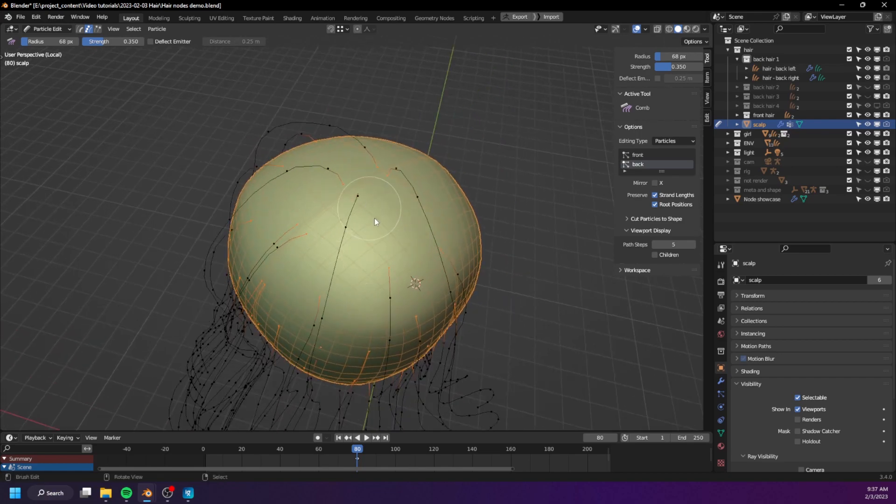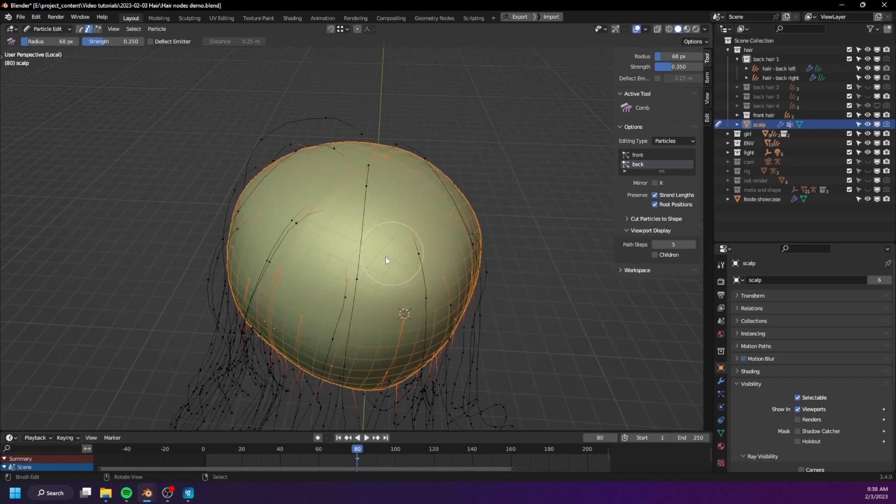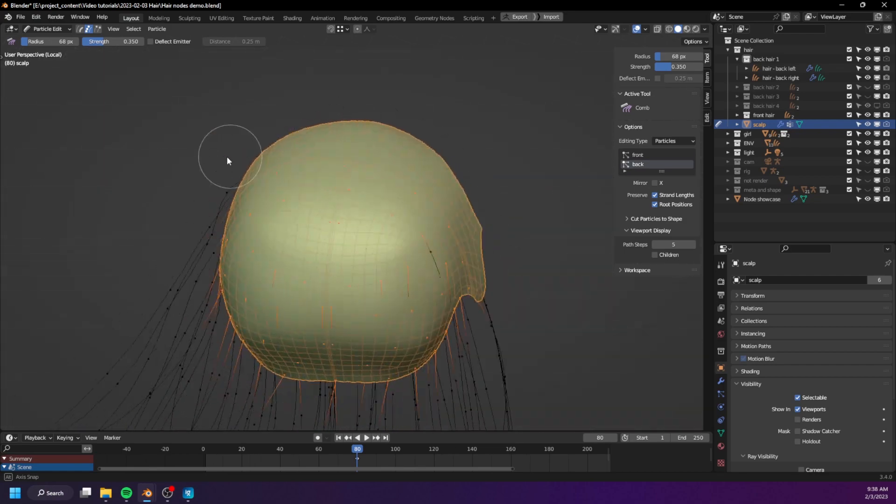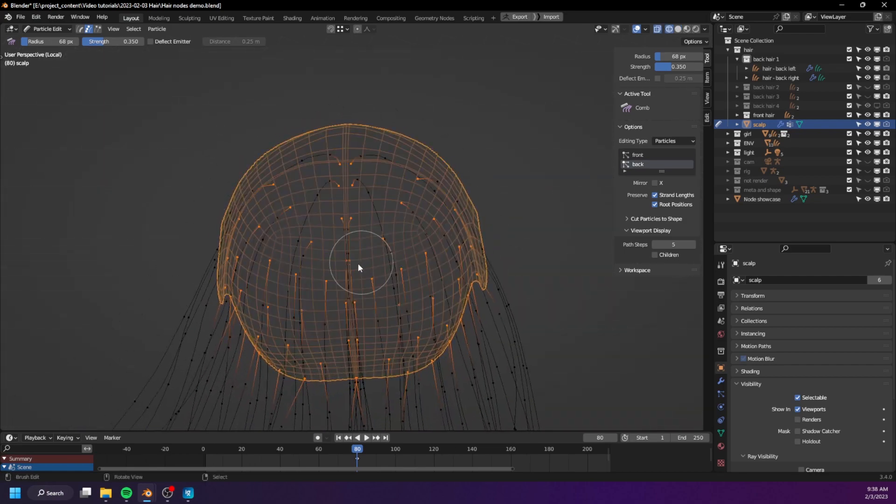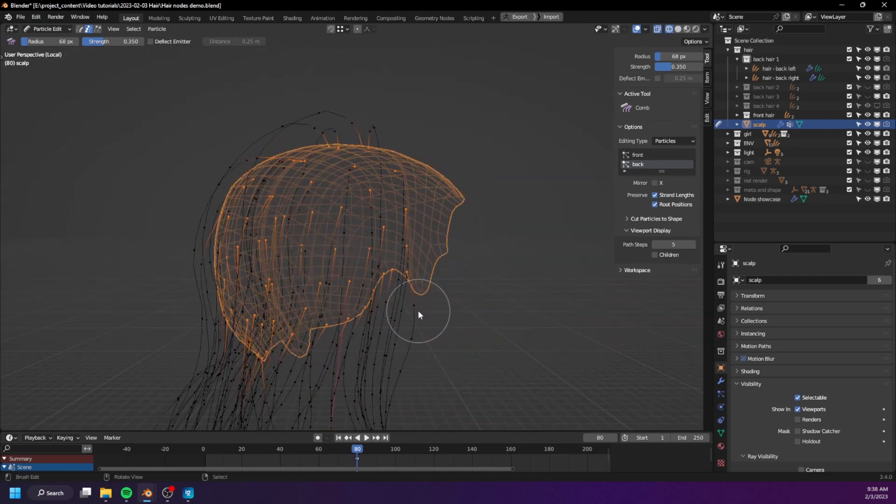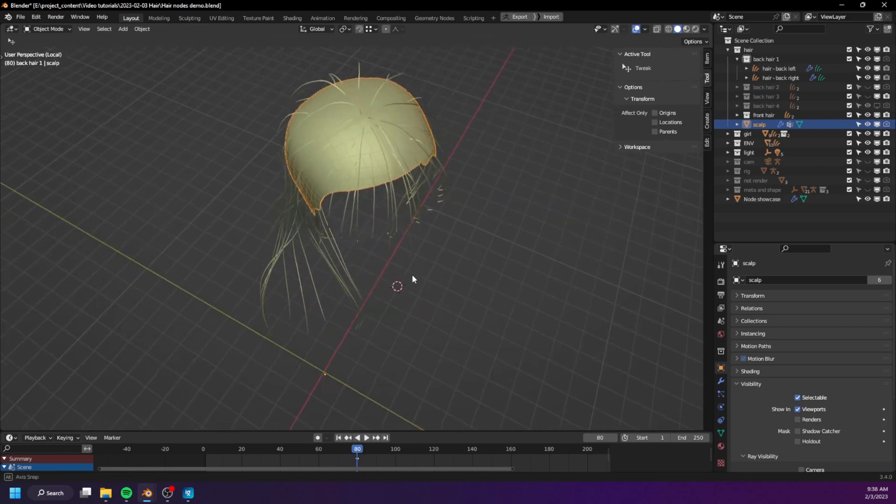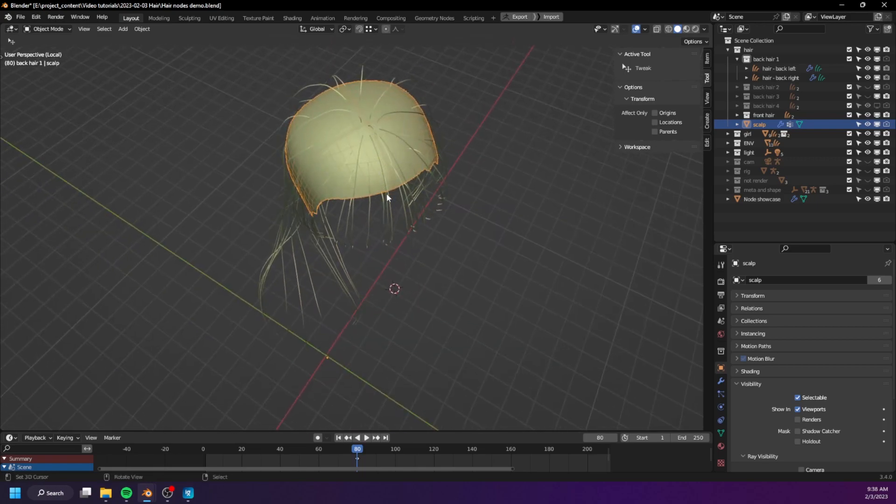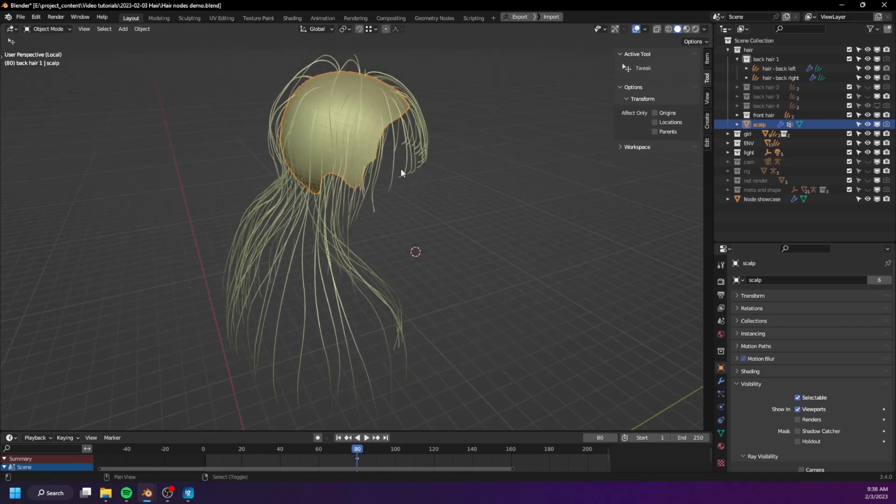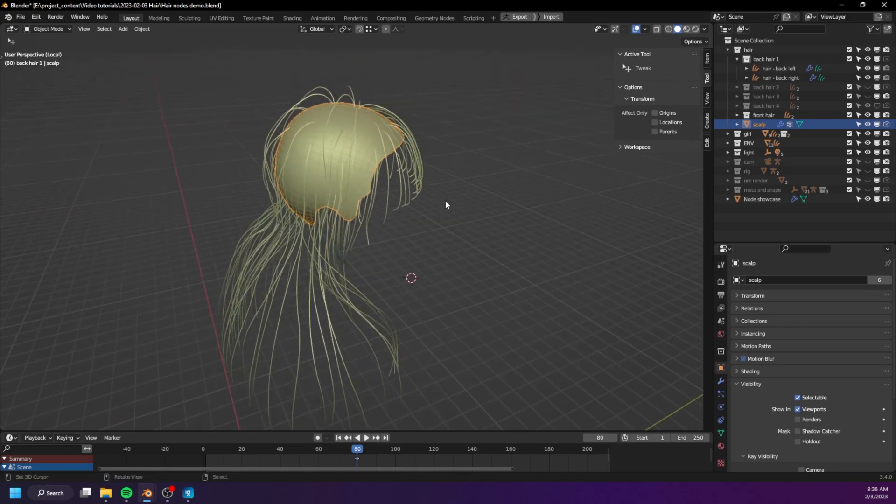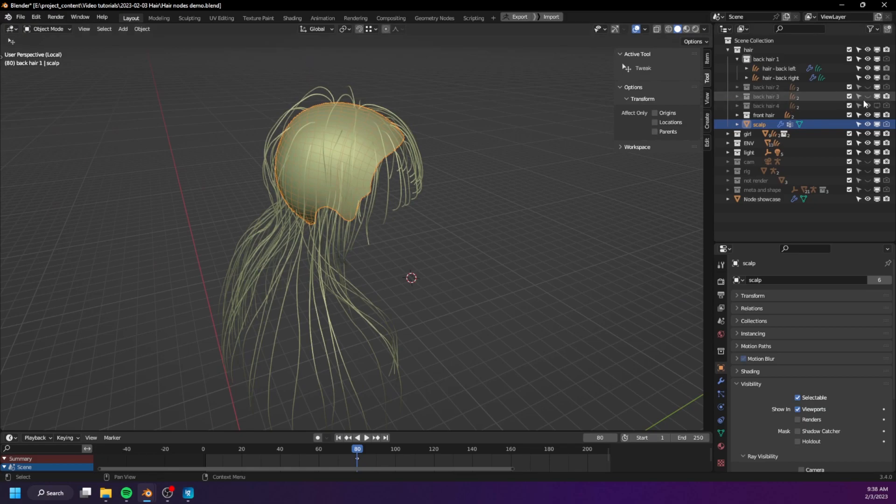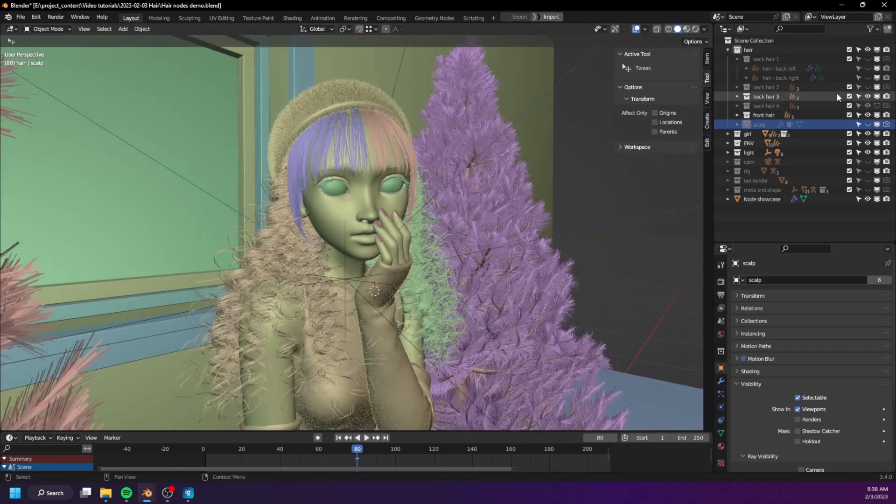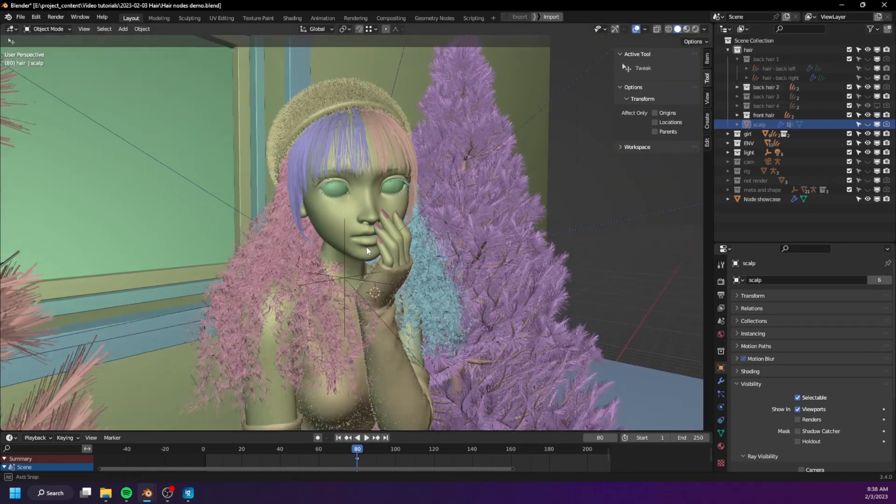Again, you can see that the distance between the guide hairs are pretty big and there are not a lot of guide hairs anywhere. So how did I turn some simple hair grooming like this one into something much more complex like this or this?